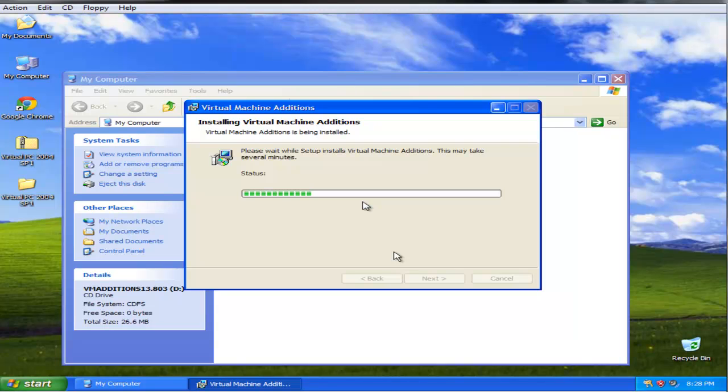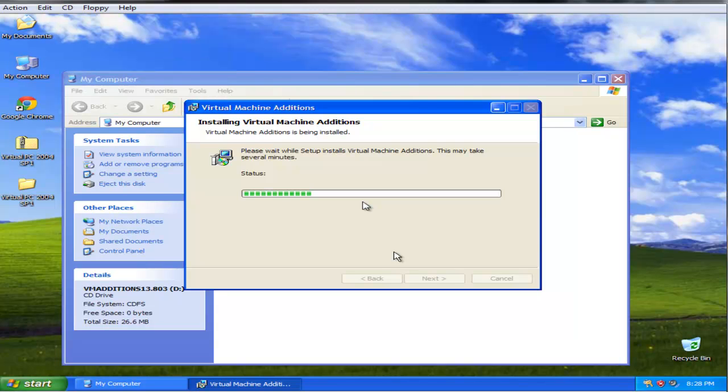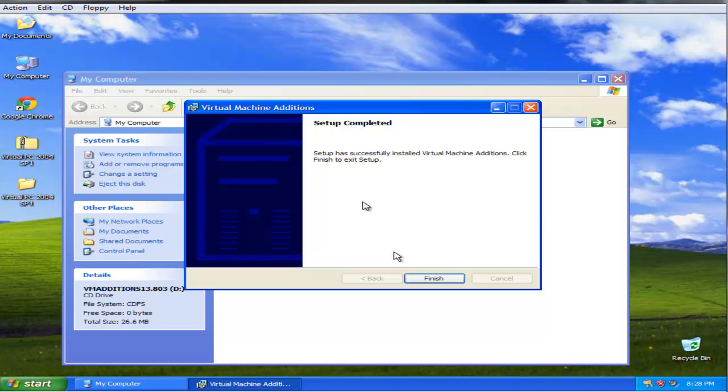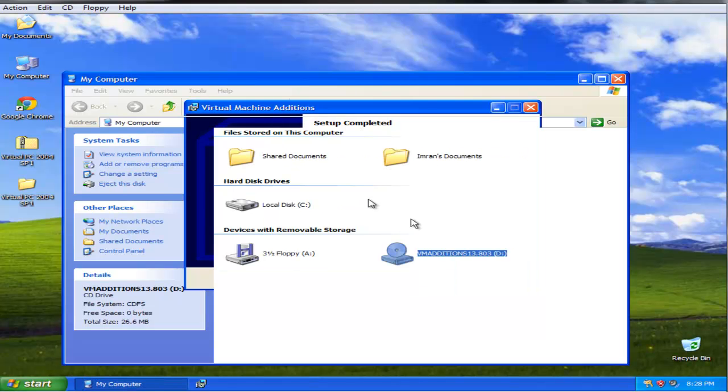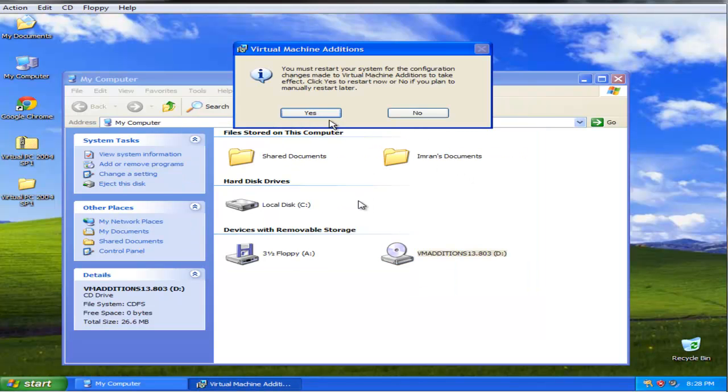You can do that by installing virtual PC 2004 on another virtual machine. I will show you that later.